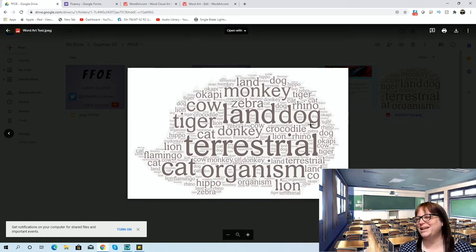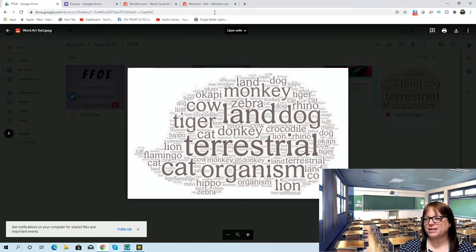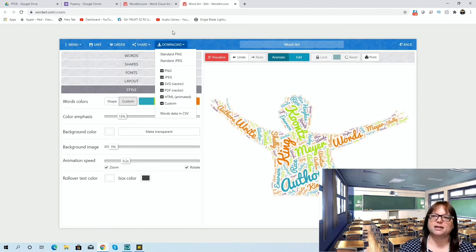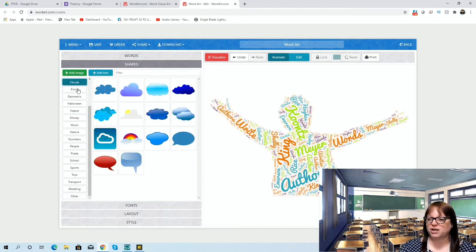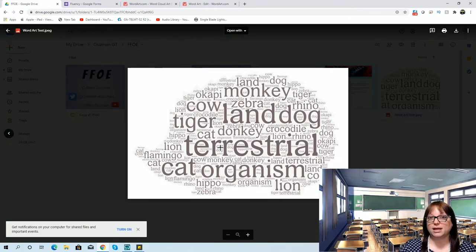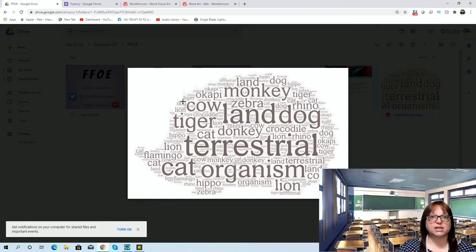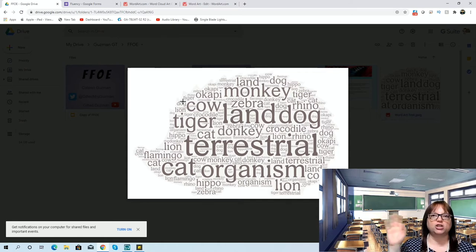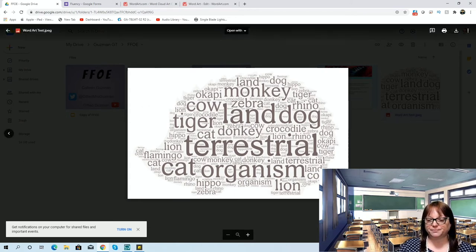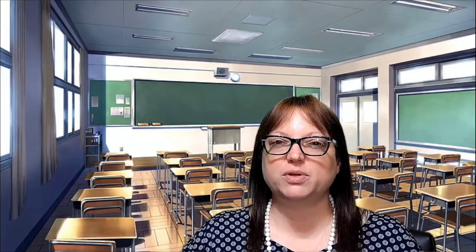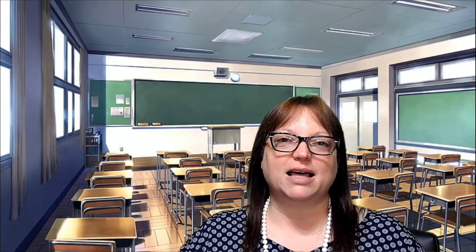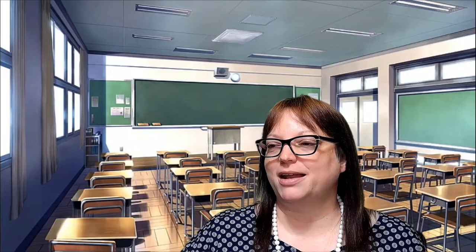The student can then go to Download and download it as a PNG or JPEG image file. I generally suggest downloading it as a JPEG — the image quality tends to be better. Tell them not to do any of the other download options because those are pay-for. I made one earlier with terrestrial land organisms — it's really like a little hedgehog. The nice thing is you can put all these cute little images into a Google Slides presentation, one student per slide, share the slides, and look at the fluency word art everybody came up with together. They got to choose shapes and colors, adding that artistic creativity element.